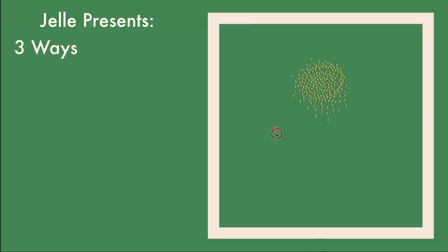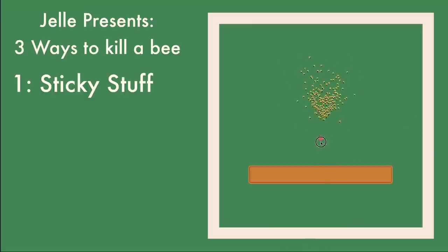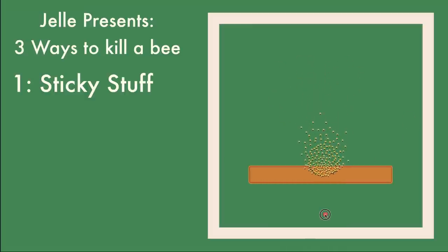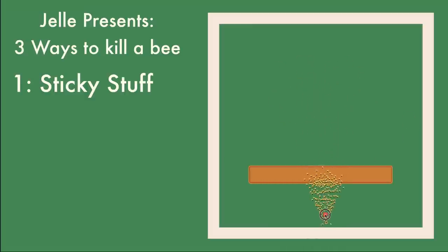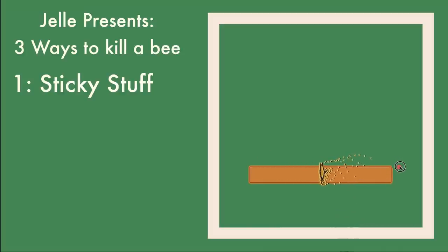Speaking of death hazards, I made some basic obstacles for the bees. I present you 3 ways to kill a bee. Number 1: sticky stuff. The bee passes through here and gets stuck. Now it only moves at half speed. Hopefully it doesn't lose the rest of the flock and die.